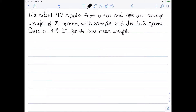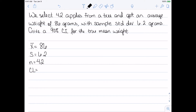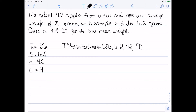For our next example, we select 42 apples from an apple tree and get an average weight of 86 grams with a standard deviation of 6.2 grams. We want a 90% confidence interval for the true mean weight. Since the sample size is larger than 30, we don't need to worry about it being normally distributed. But we see that the standard deviation is a sample standard deviation, so we use the t mean estimate. Writing down what we know: x-bar equals 86 grams, s equals 6.2, n equals 42, and confidence level equals 0.9. We click the three dots and select the t mean estimate.